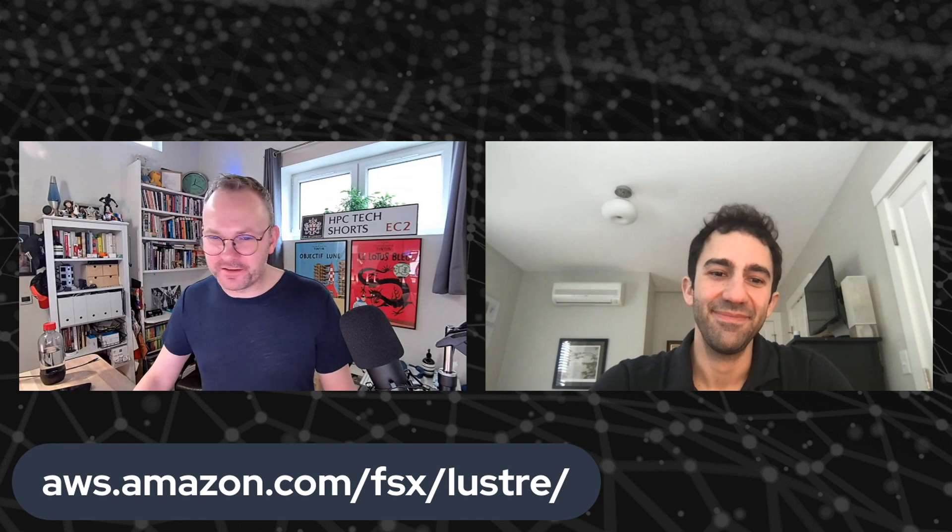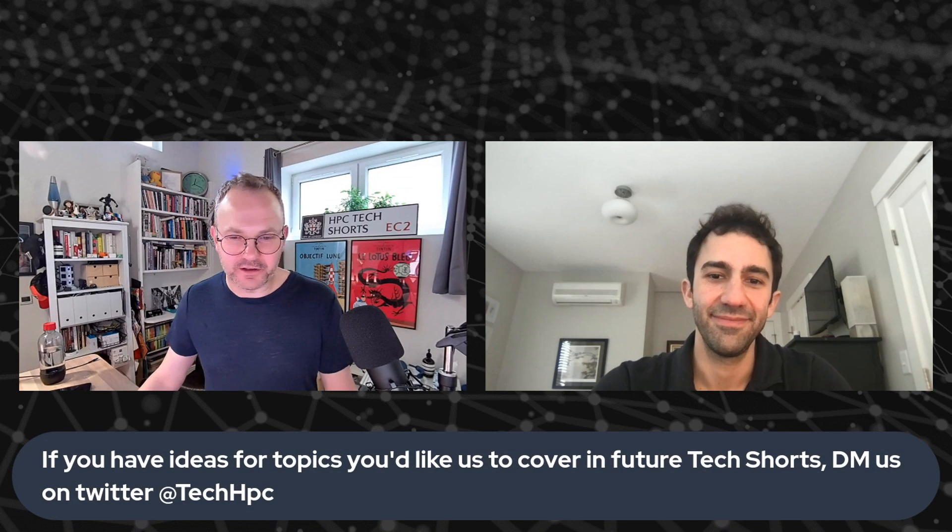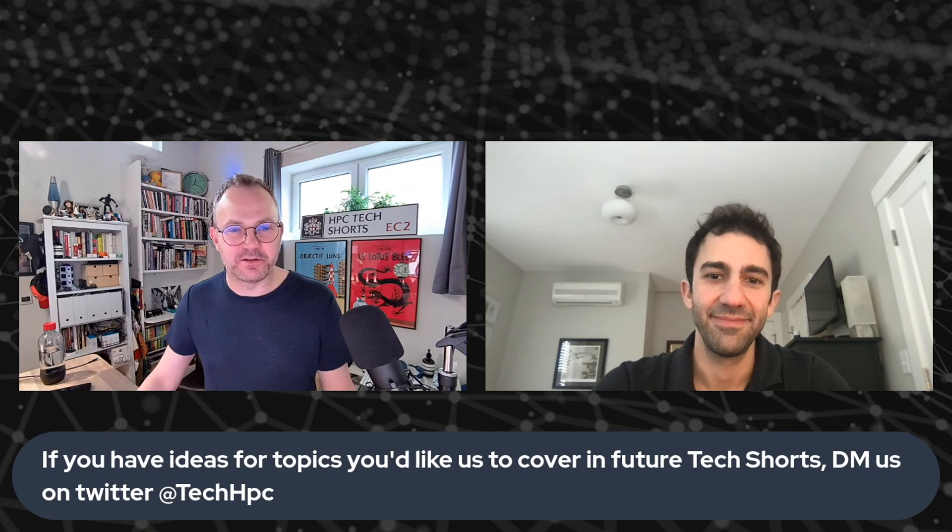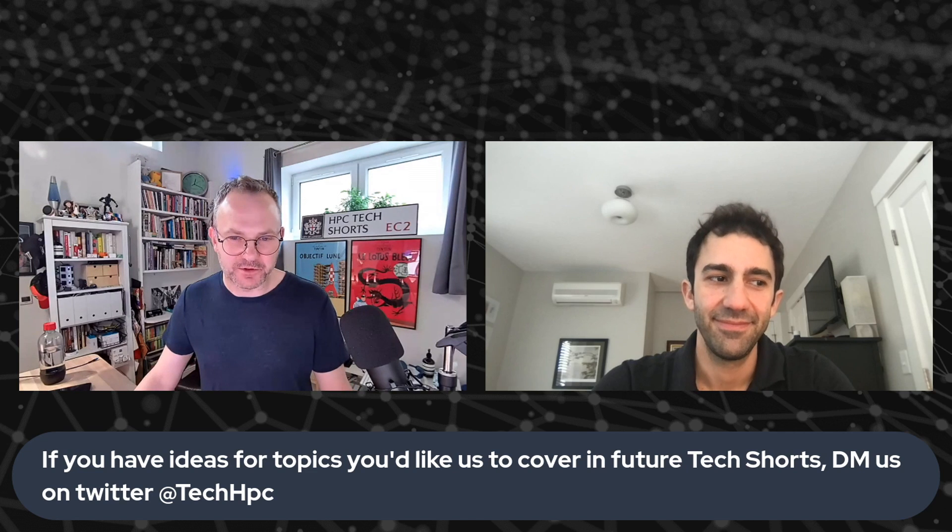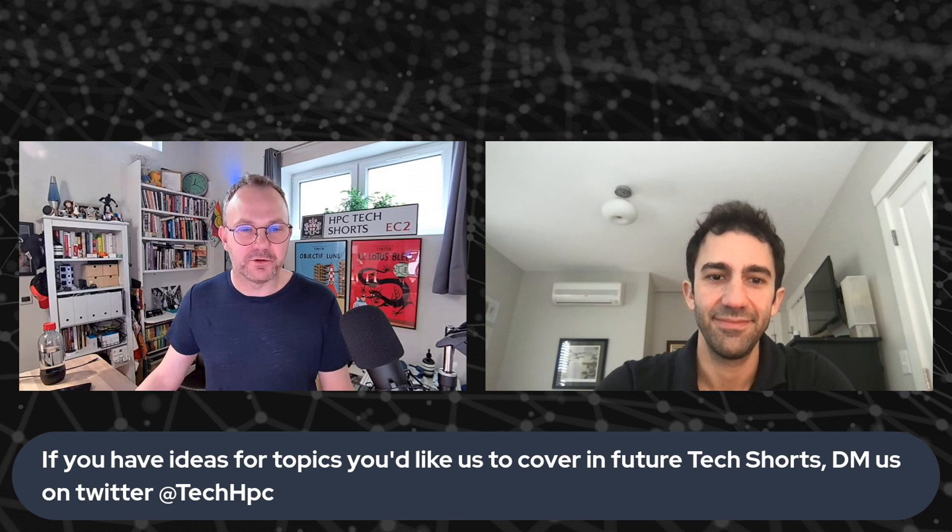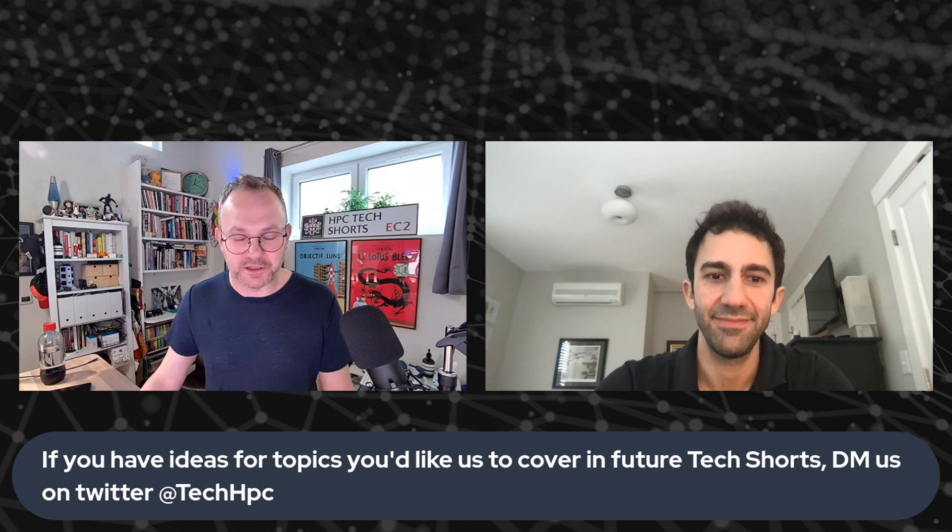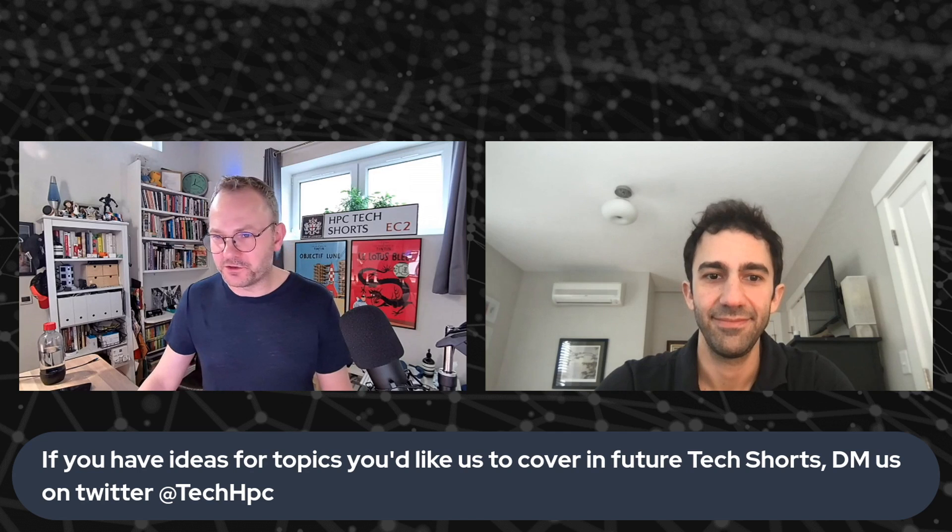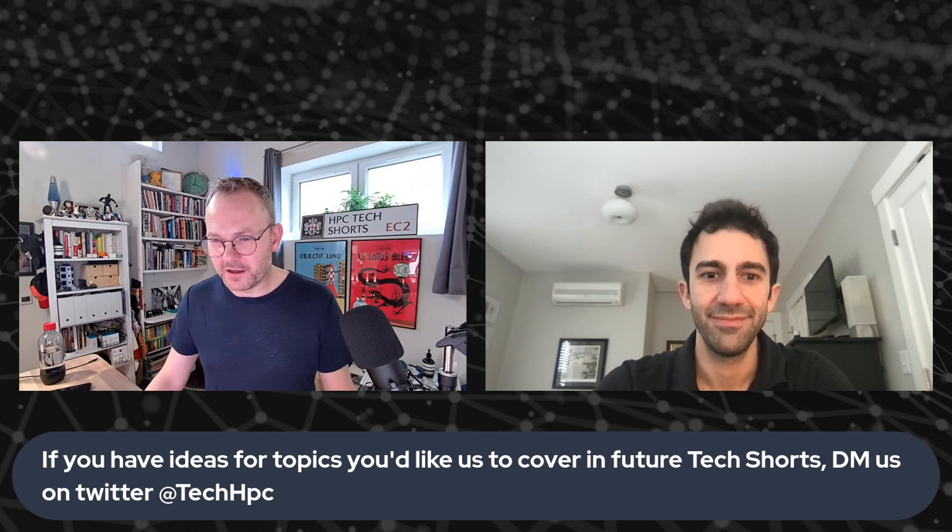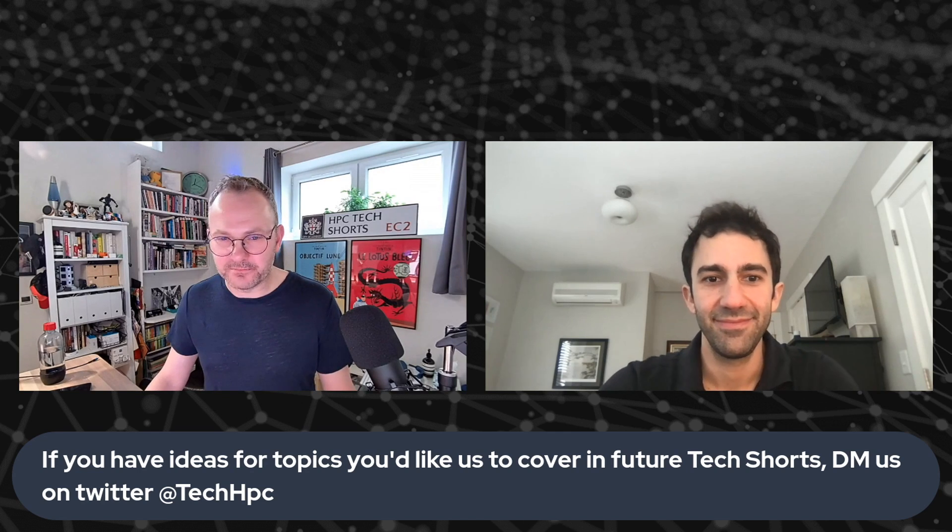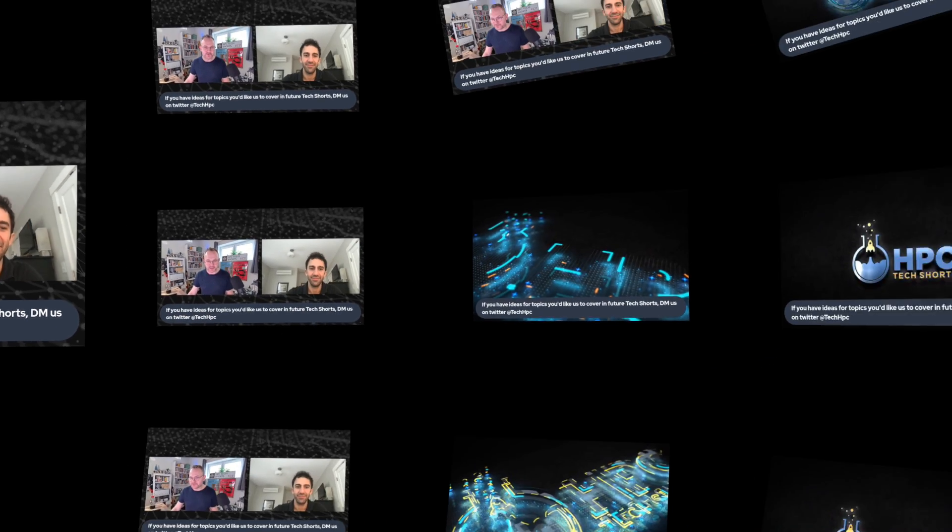All right. To everybody else out there, if you have any other ideas, topics that you want to see us cover in a future tech short, our DMs are open, find us on Twitter and chase us for, you know, with your idea. We'll see what we can do to fit it into the schedule. For now, we'll see you next week. Thanks, Jordan. Thank you. Take care.